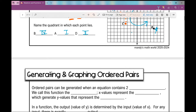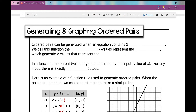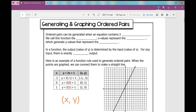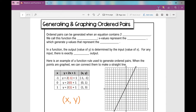When we talk about generating and graphing ordered pairs, ordered pairs can be generated when an equation contains two variables. Up to this point, you've probably looked at equations with only one variable. Now we'll look at equations with two variables, which is why we graph them on a coordinate plane — we need one number line for X and another for Y.